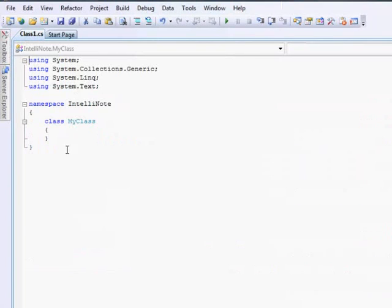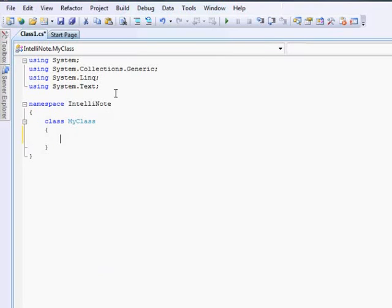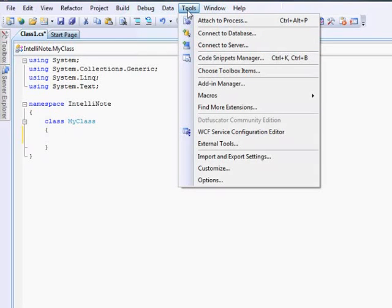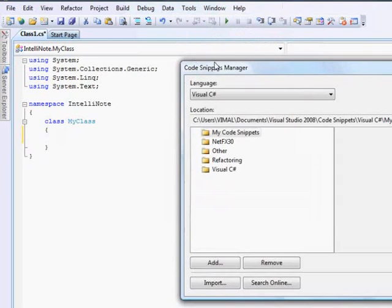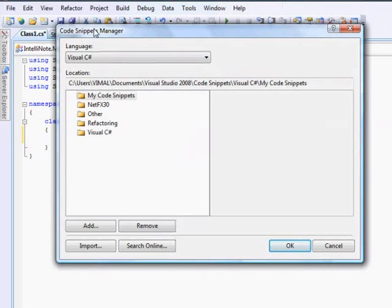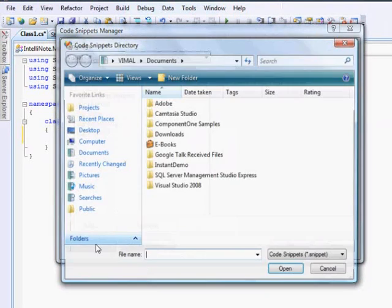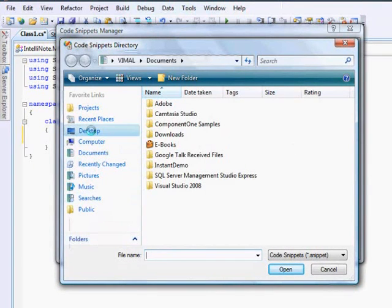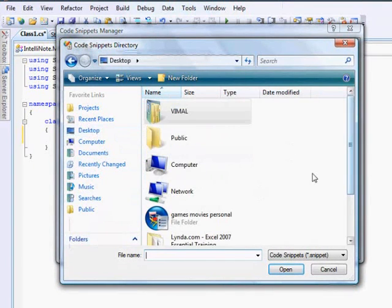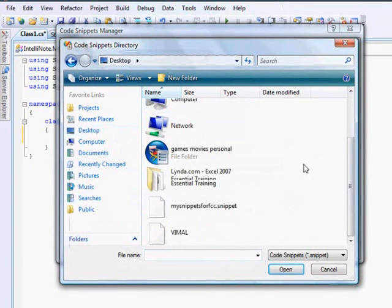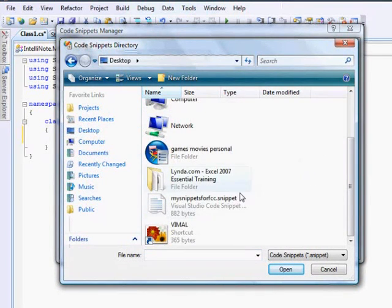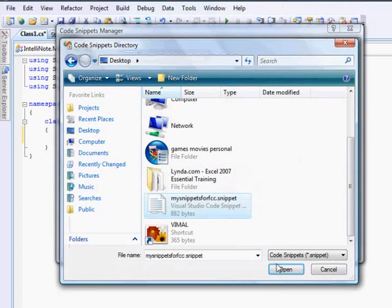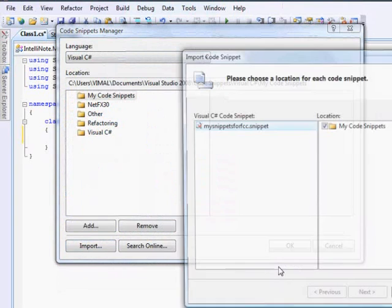Now you need to install the code snippet in order to use them. This is how you install the code snippet. Go to the tools option. Go to the code snippets manager. Click the import tab. Go to the desktop page. You save it. Go to the my snippets. Click on open.